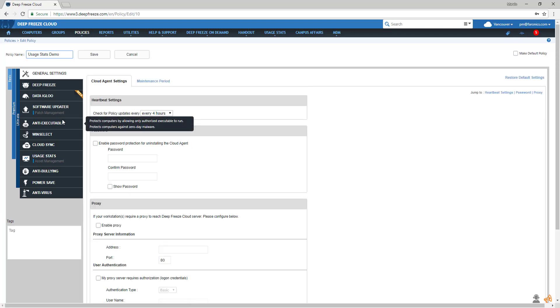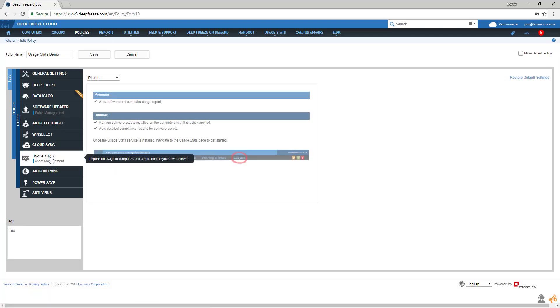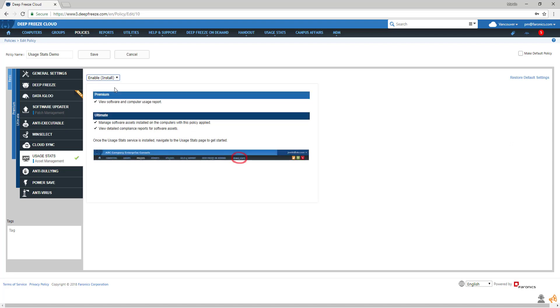Select Usage Stats, enable it from the drop-down menu, and hit Save. Usage Stats will be installed the next time the computer associated with this policy checks in with Deep Freeze Cloud.